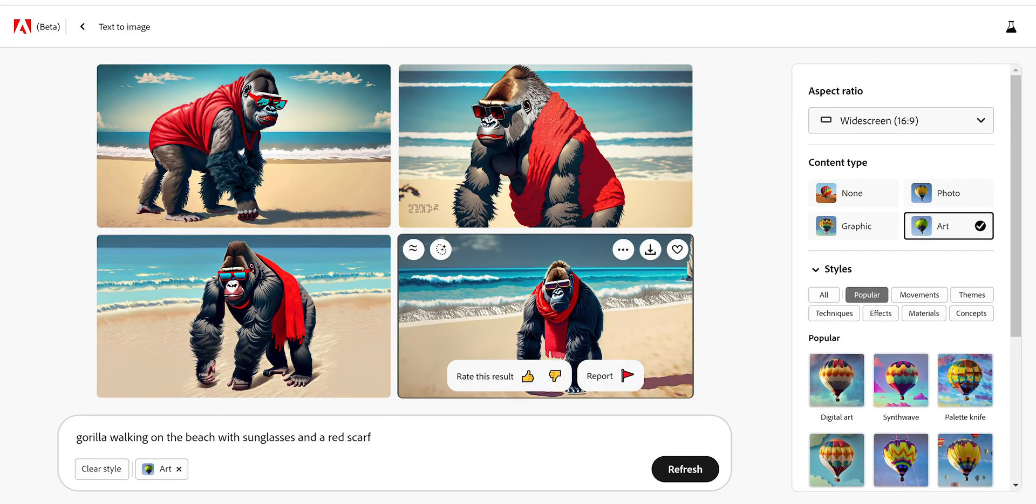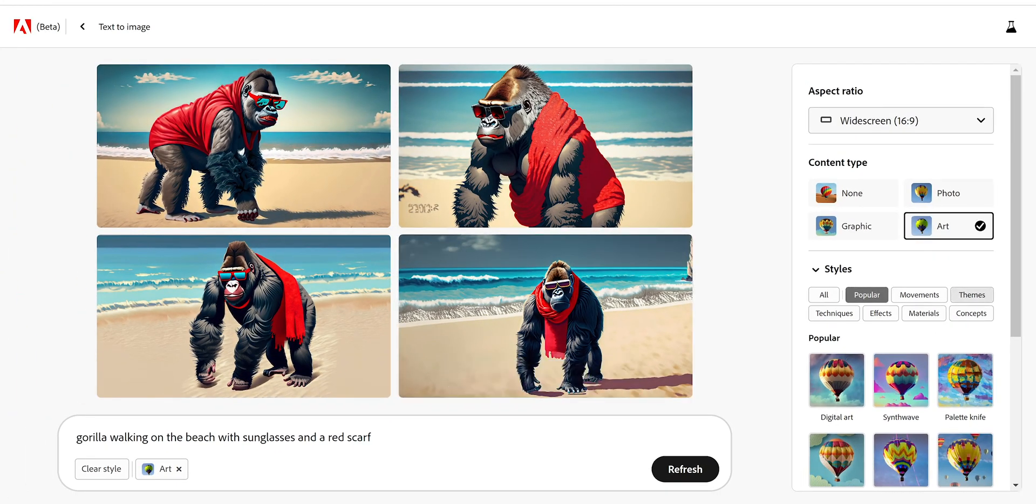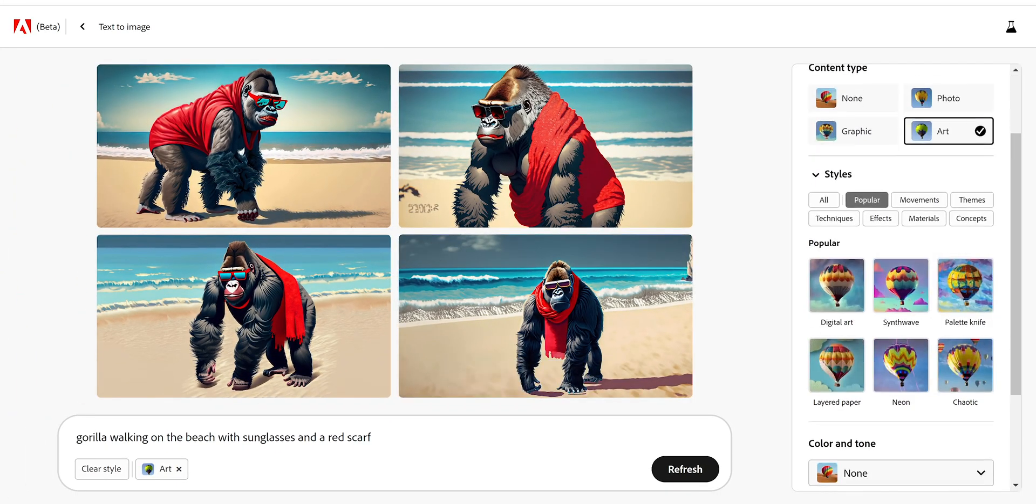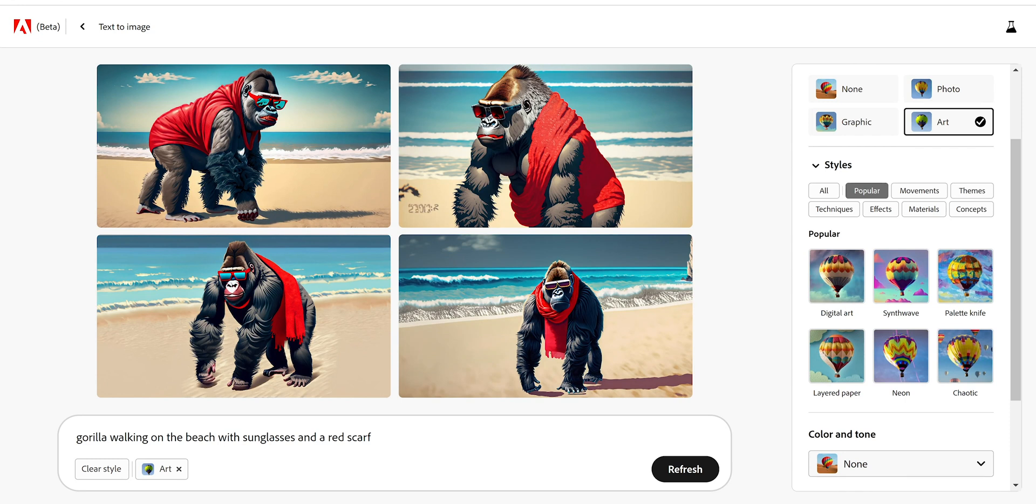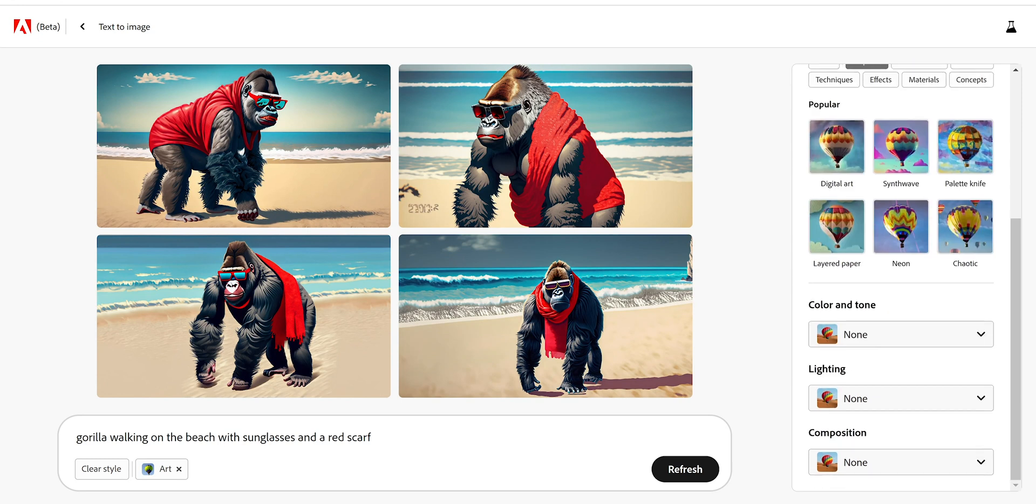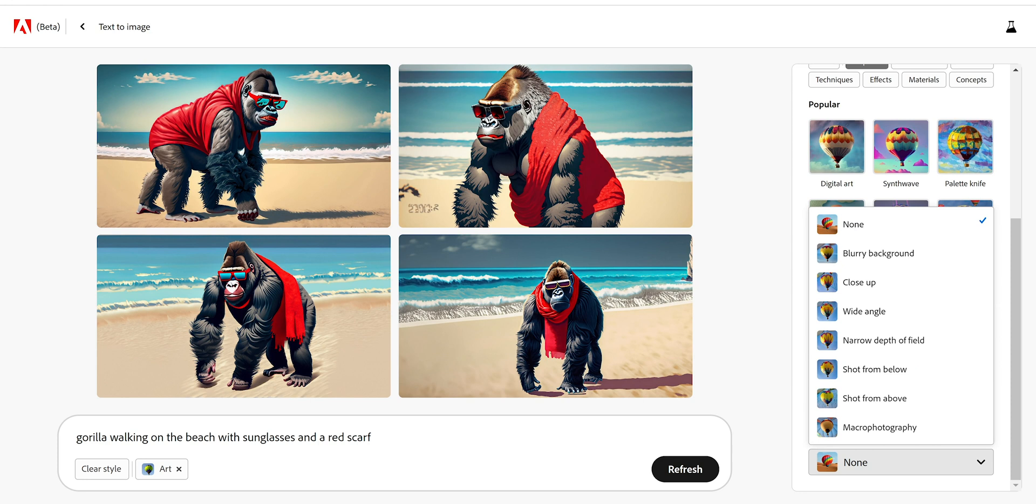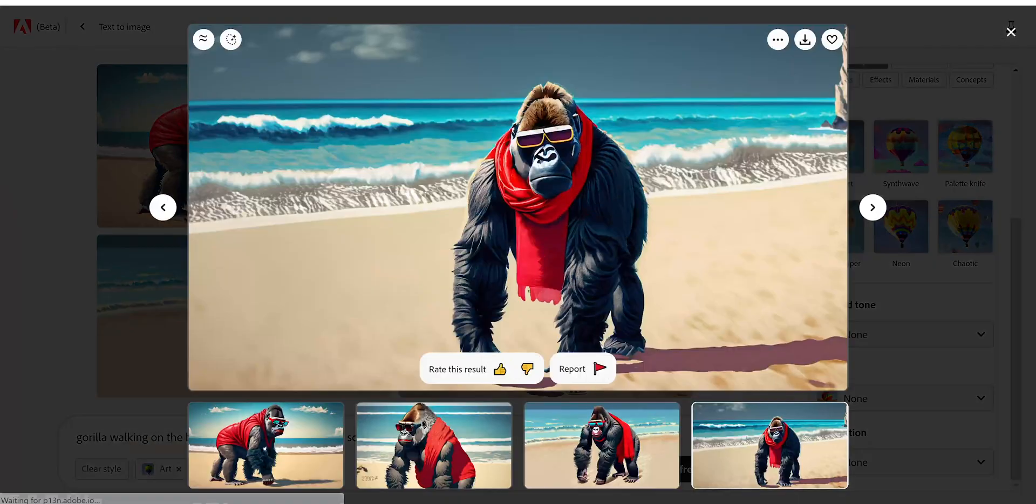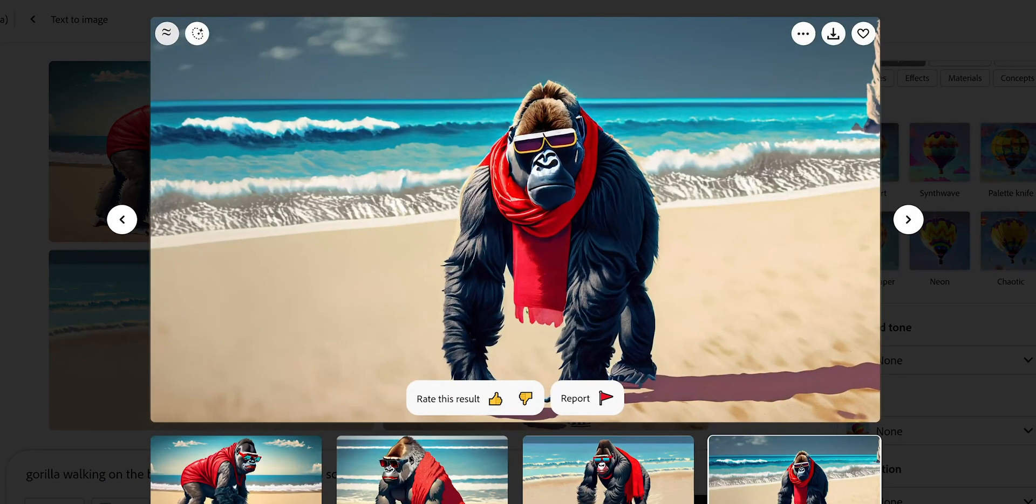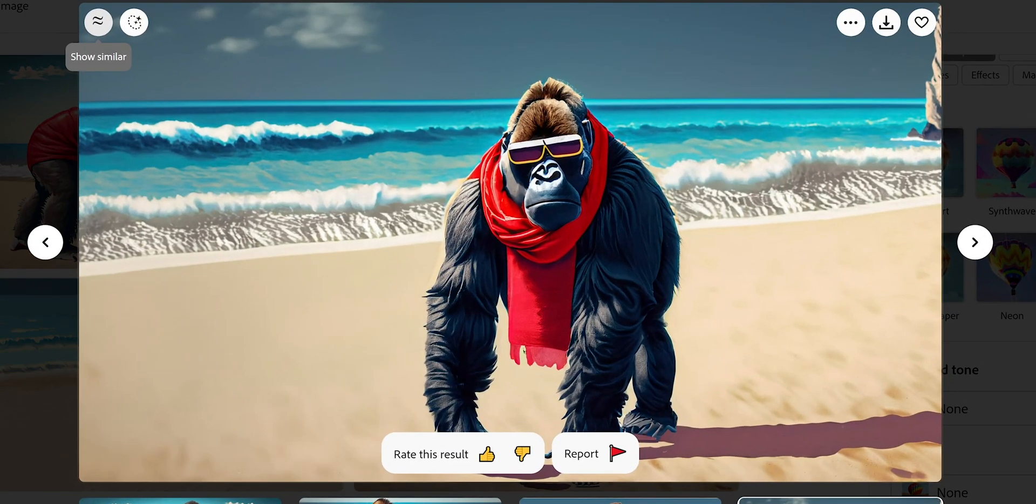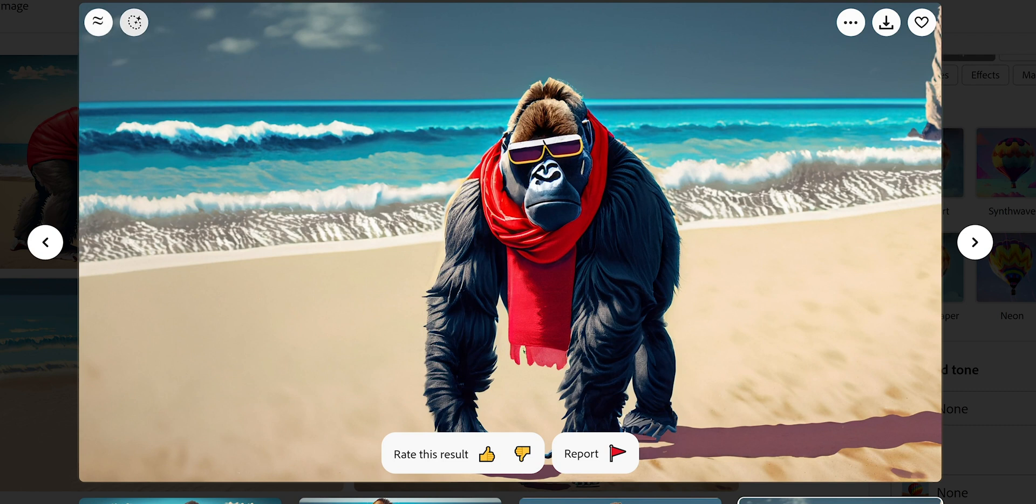You have also options here like styles and you see the popular here, but you can look for more styles and color, lighting, composition. In composition, for example, you can see wide angle, close up. You can choose wide angle if you want the gorilla to be a little farther from the camera. Then you have here show similar. If you press here, you're going to get more similar images to this one, and then here generate the fill that we're going to check out a little bit after this.